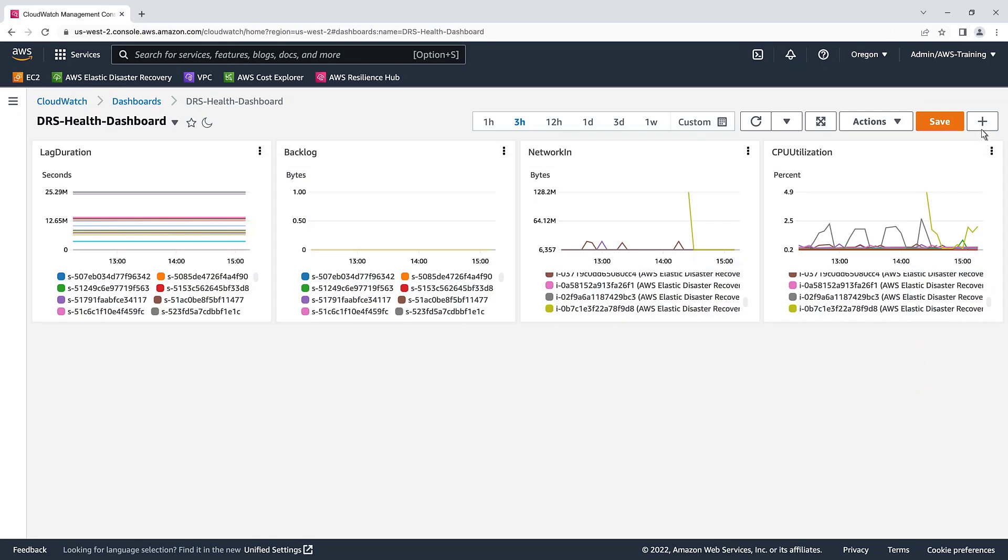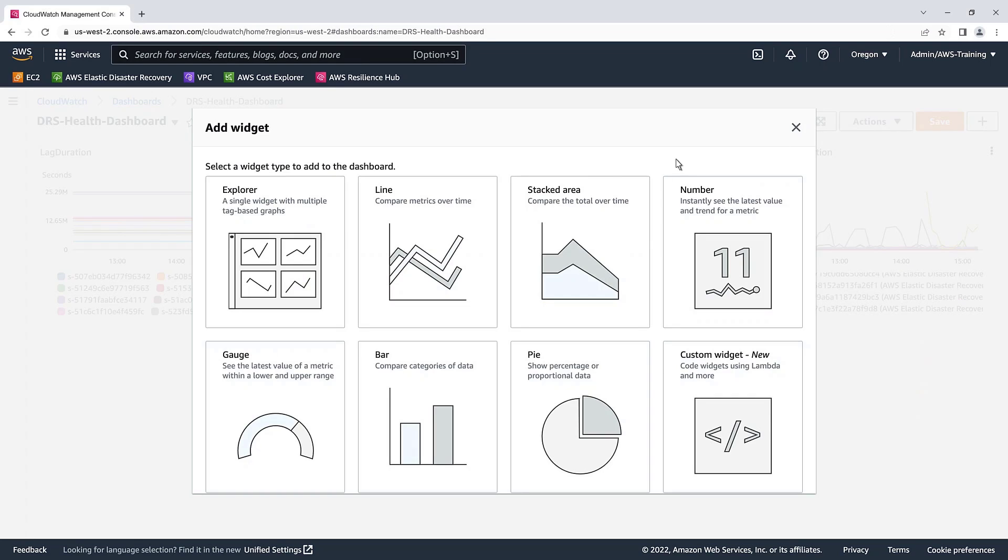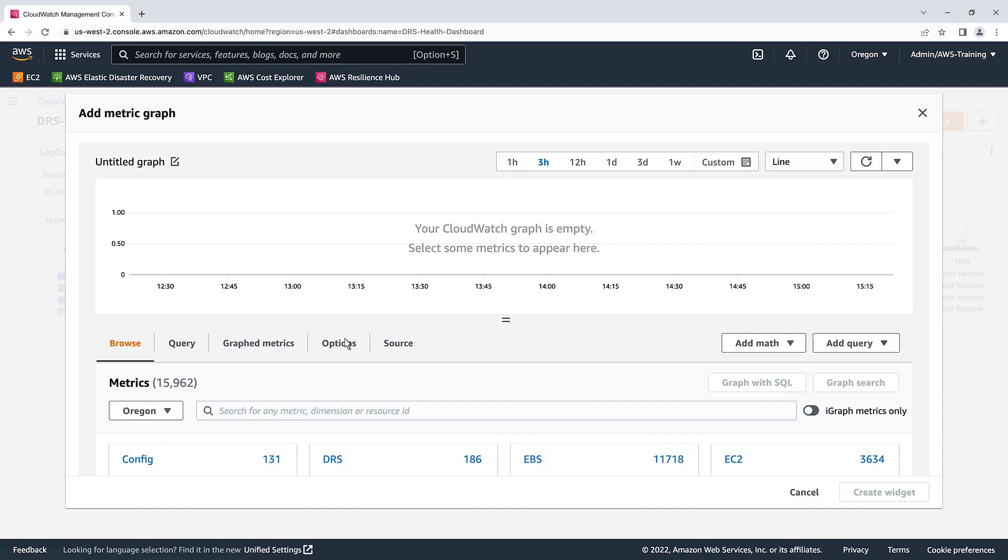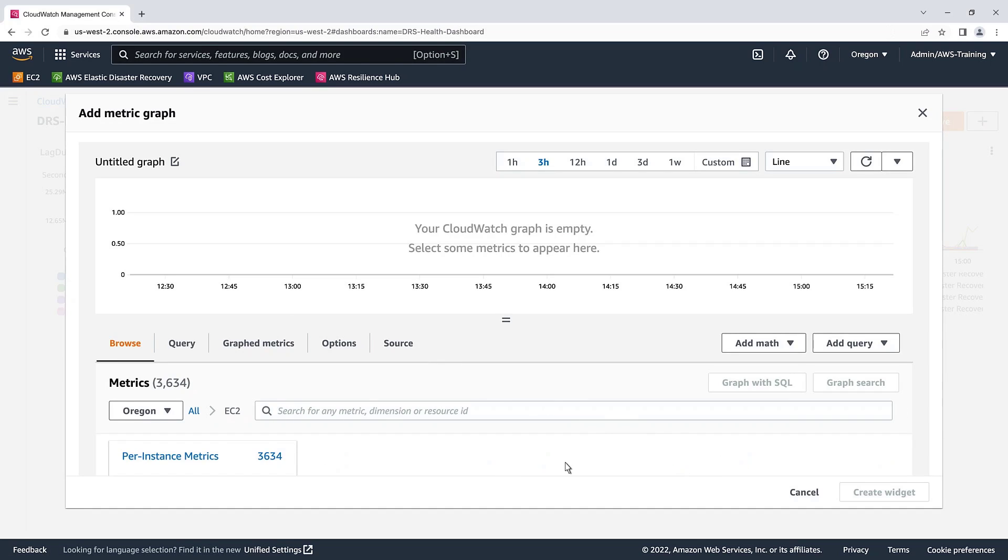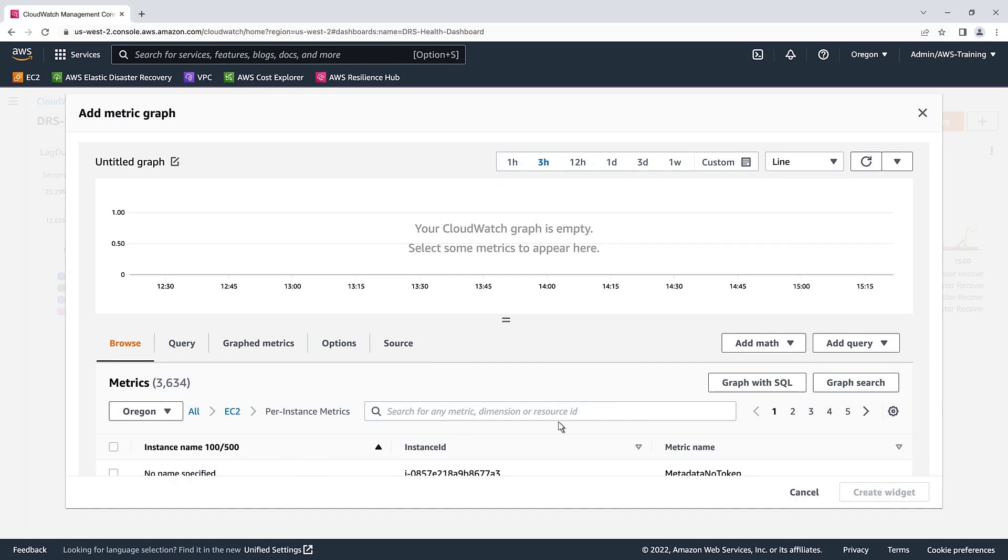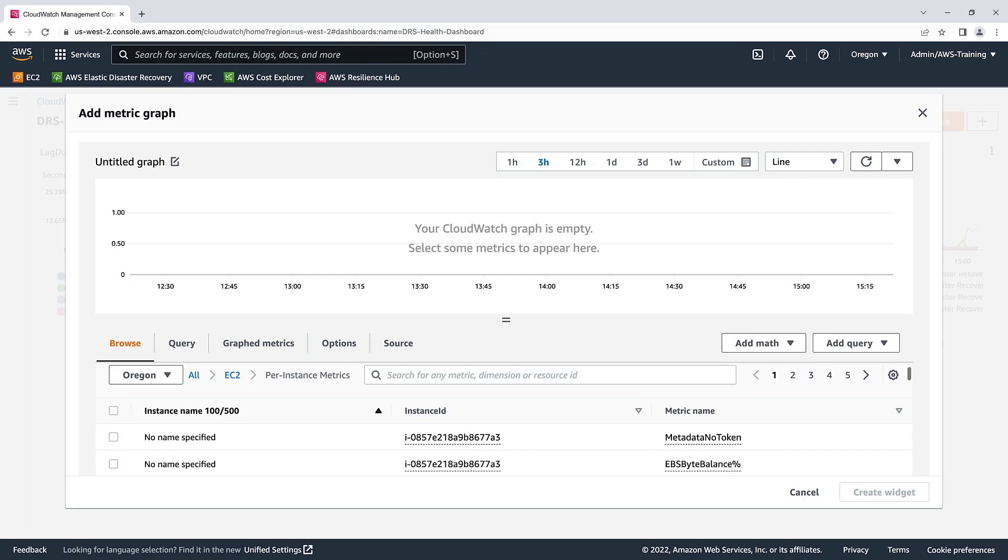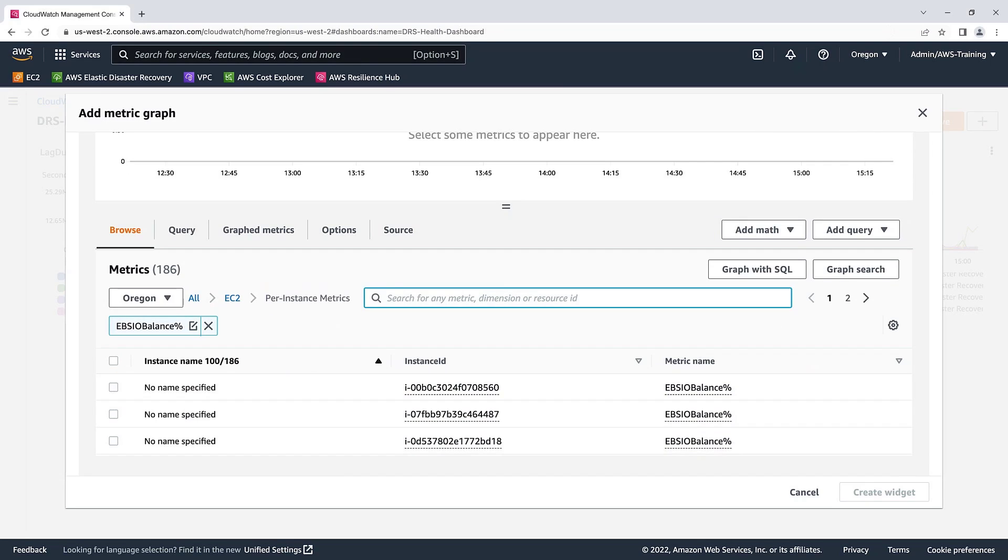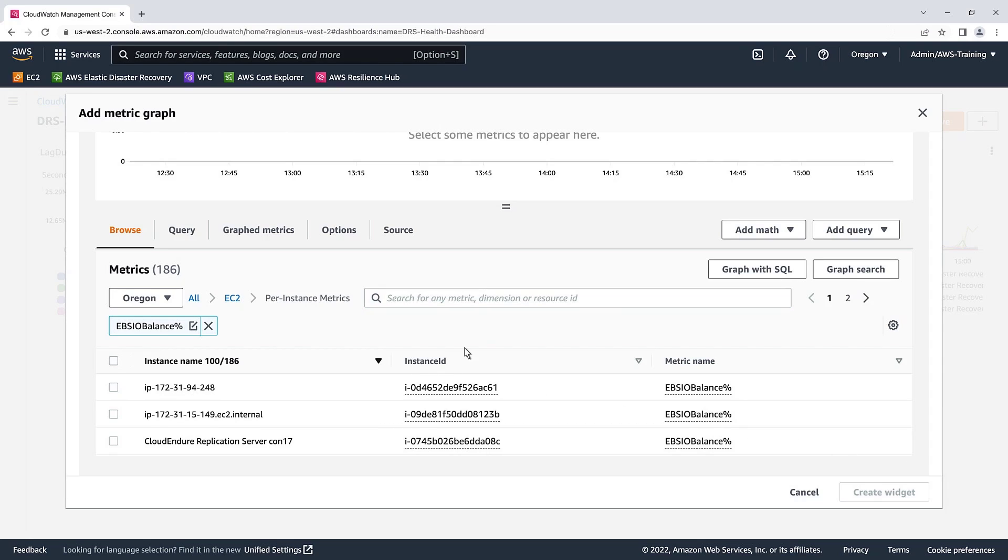Let's add one more widget that will show the amount of available I/O for our replication servers. Again, we'll select EC2 and Per Instance metrics. We'll search for and add EBS I/O balance percentage. A low EBS I/O balance could signify a replication server disk type is too slow and needs an upgrade. We'll sort by instance name and select our DRS replication servers.